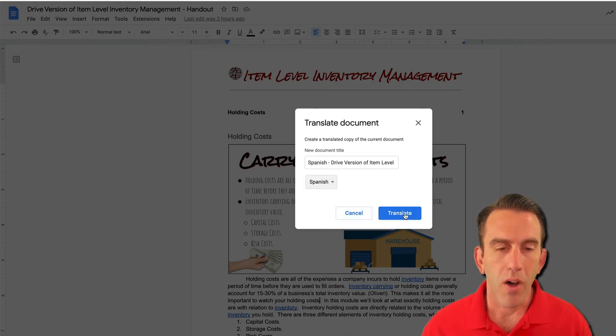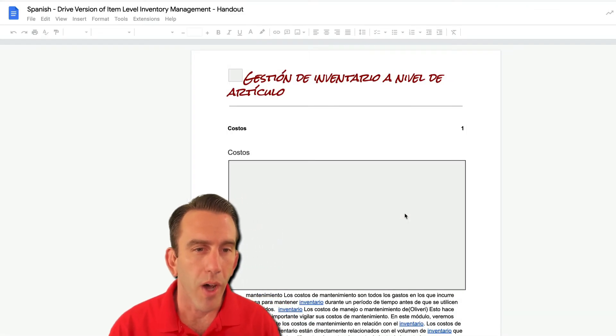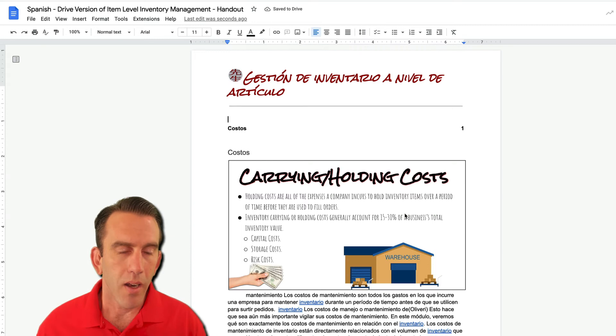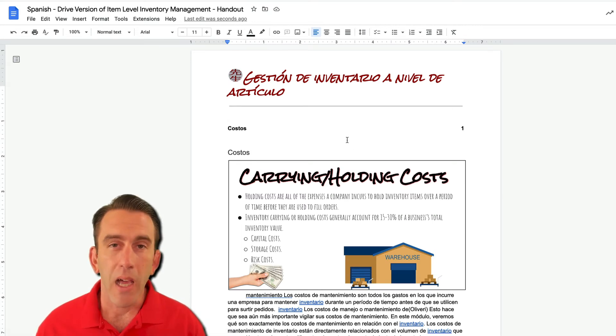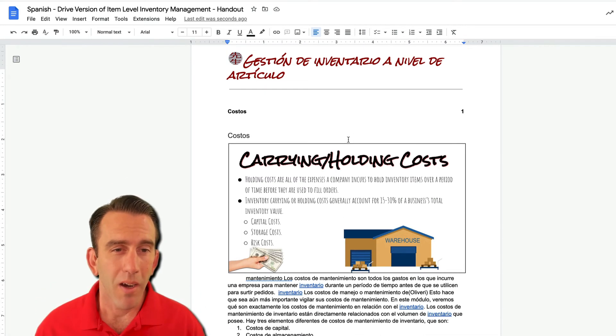And then we're going to click on Translate right here. You'll see Google Translate will work with Google Docs and it'll create our document on item level inventory management here in Spanish.